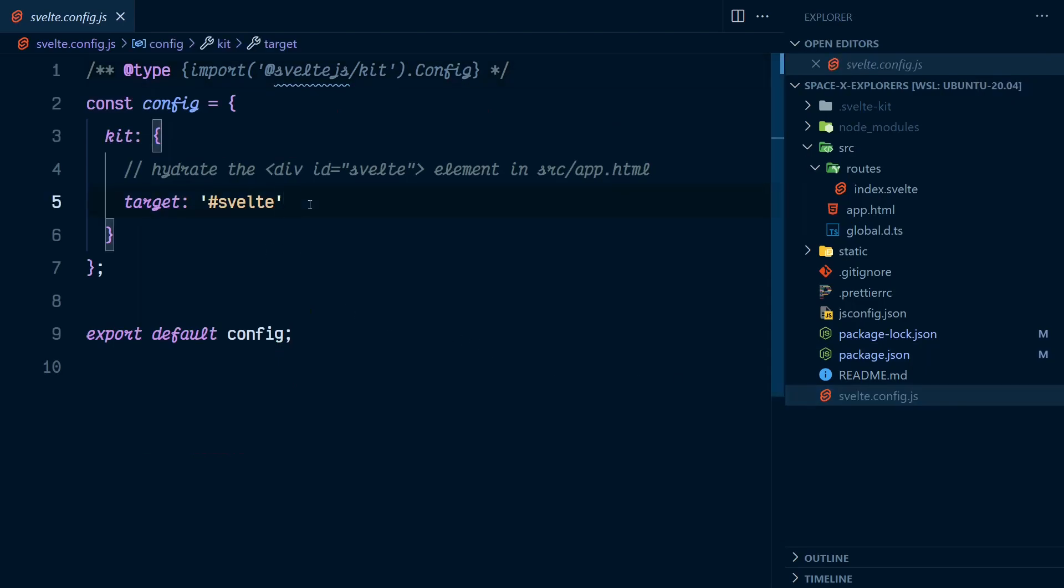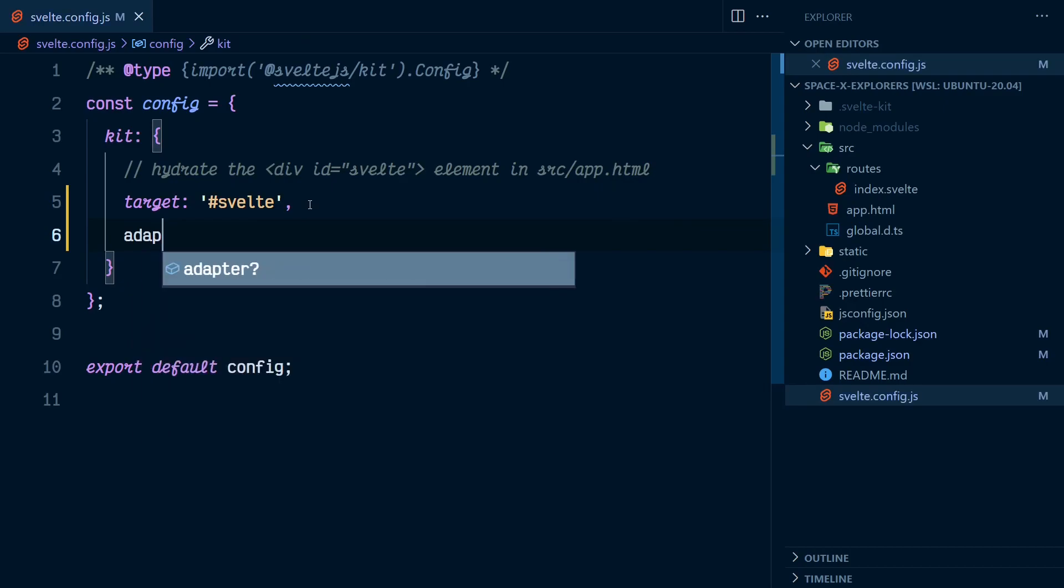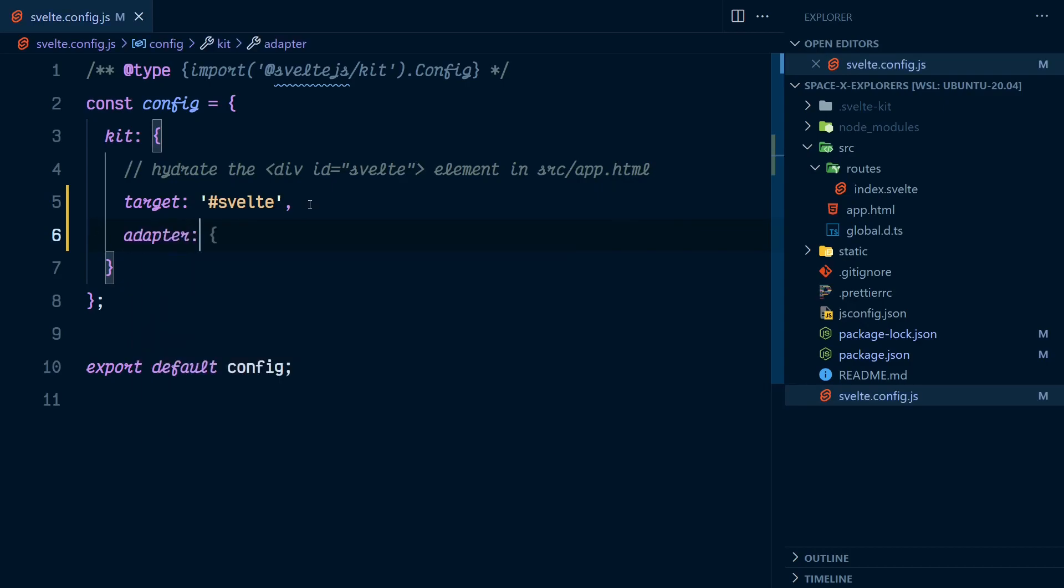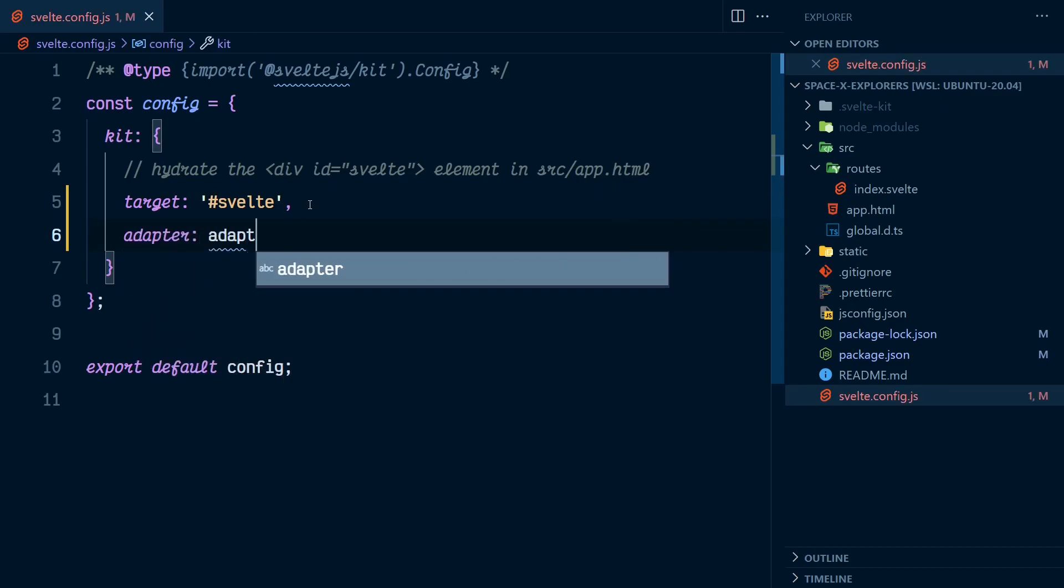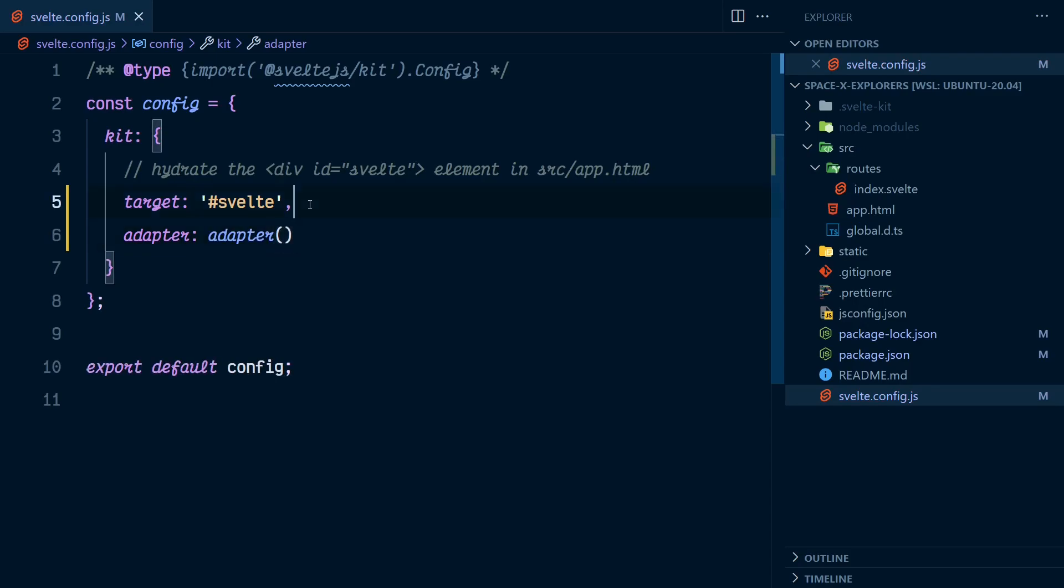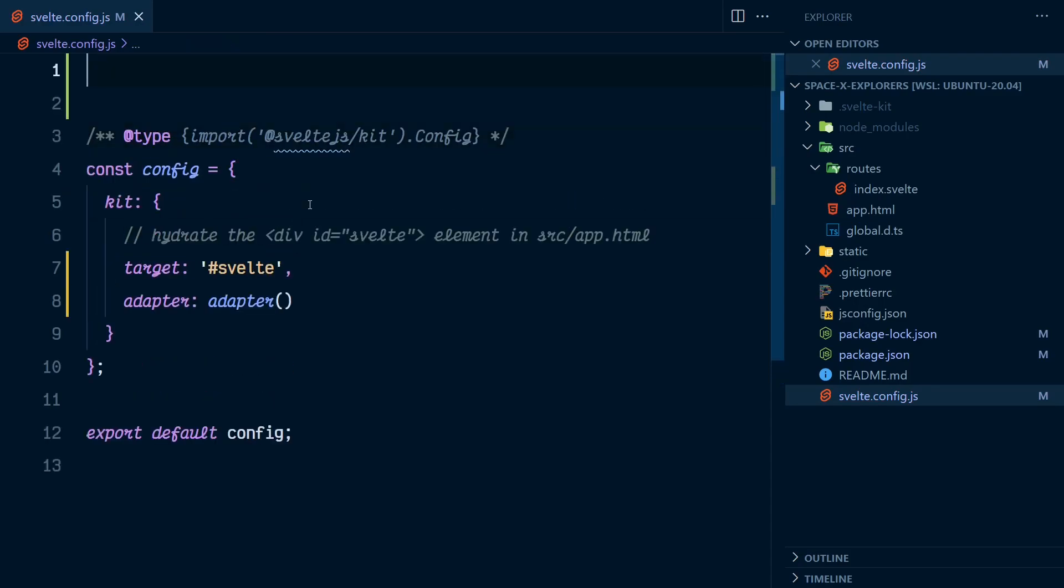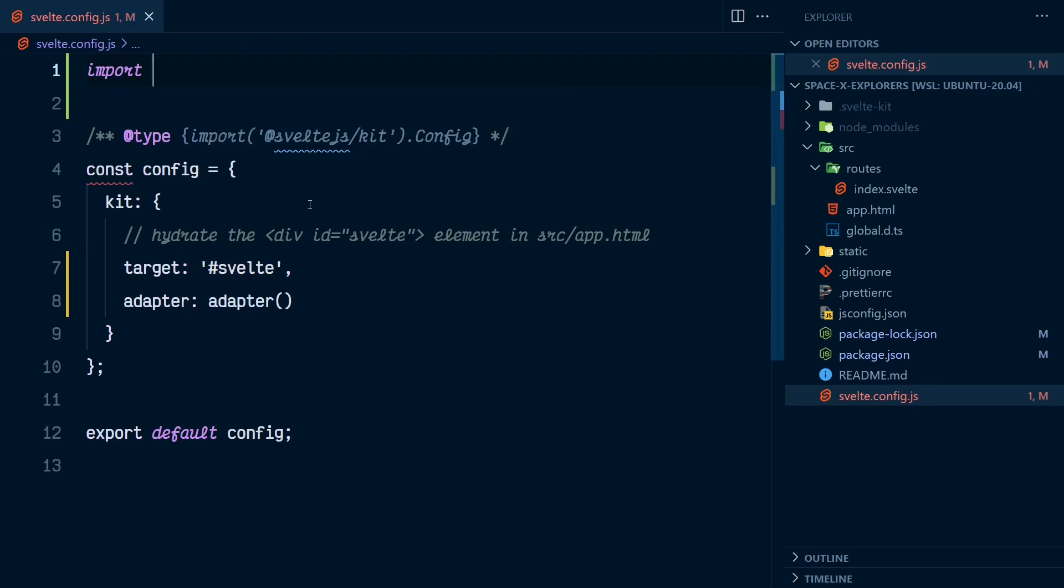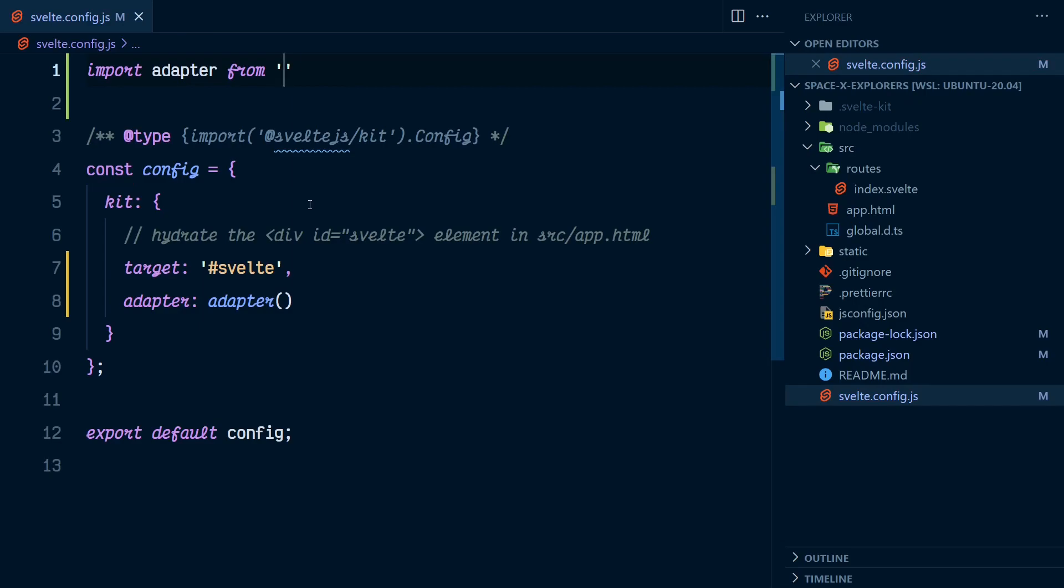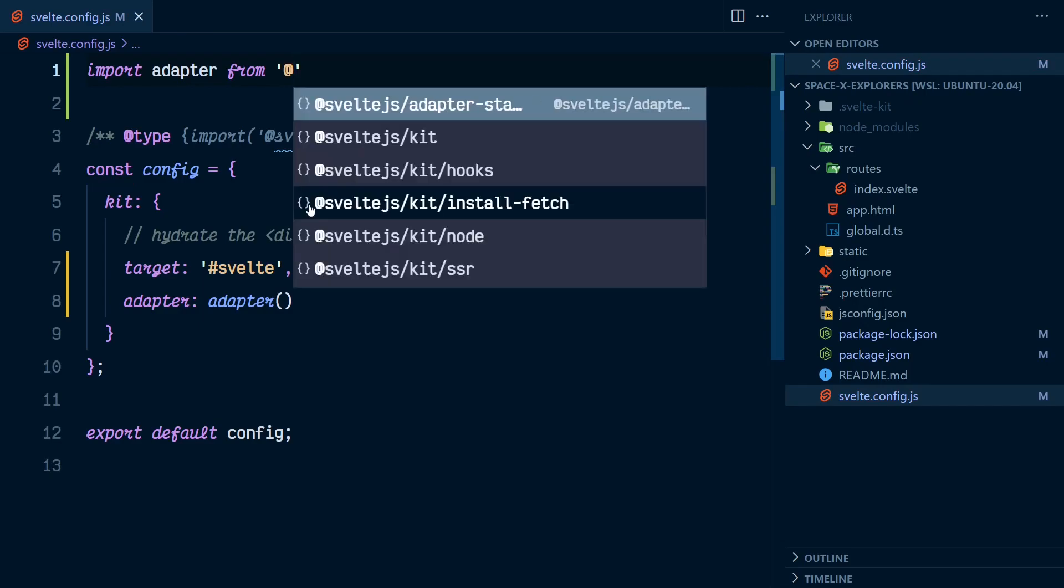So if I have in kit adapter, and that will be adapter as a function and we need to import it up here. You see my IntelliSense prompted me for that. If I hit save.